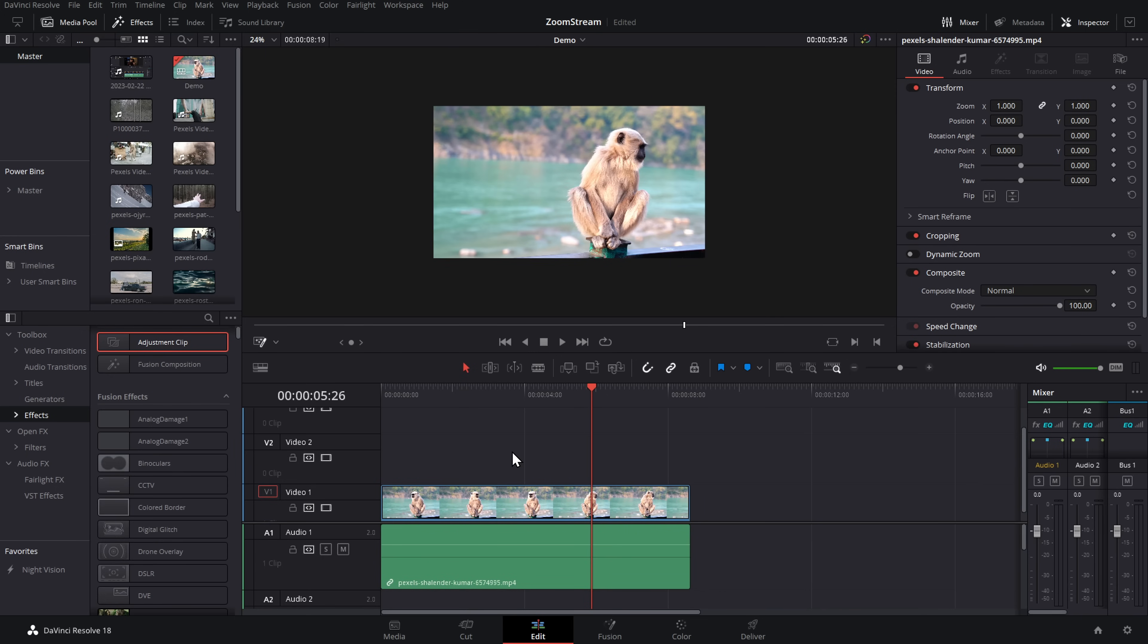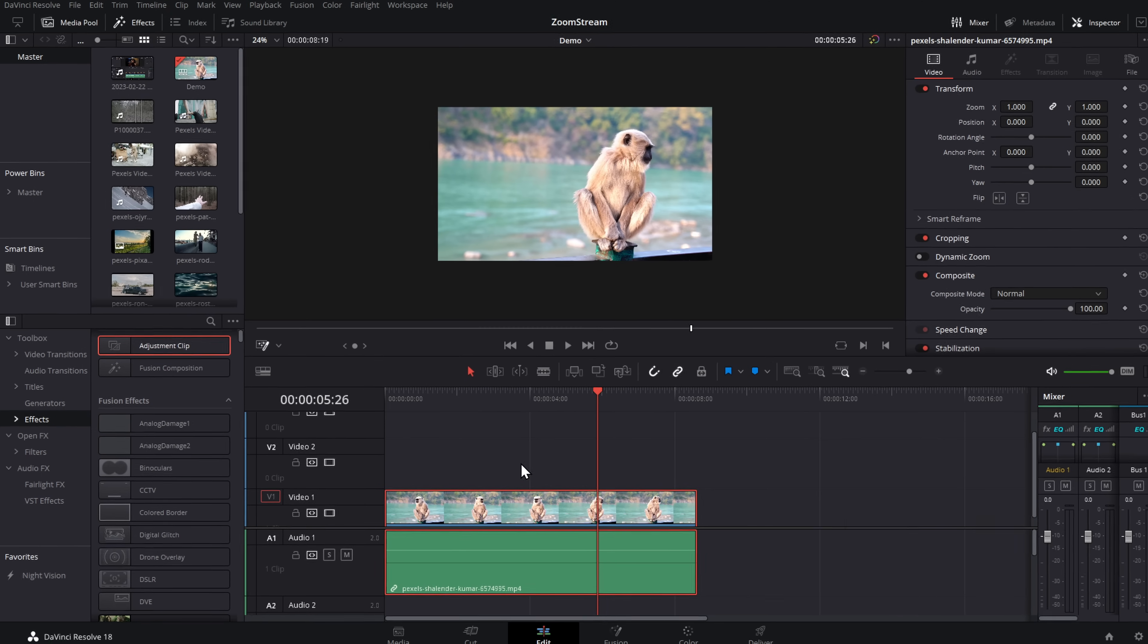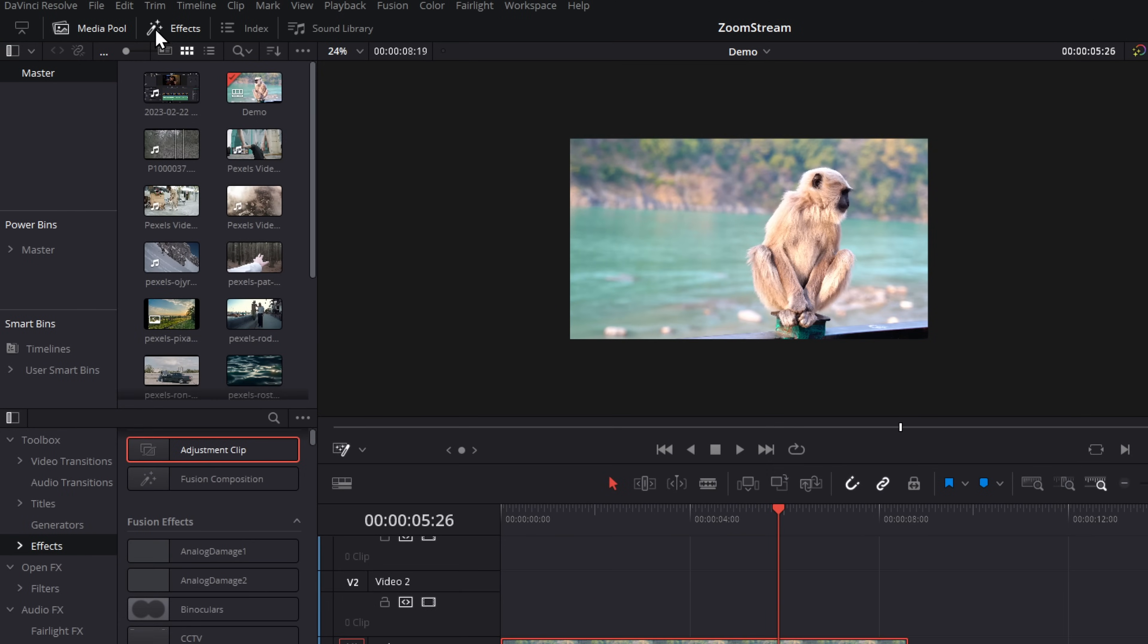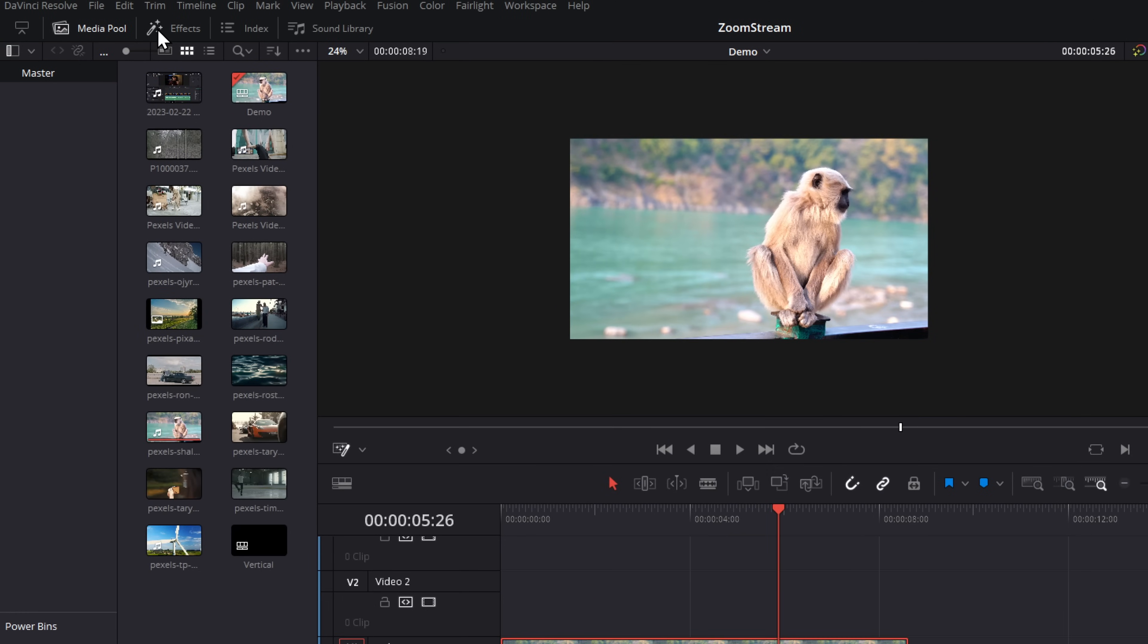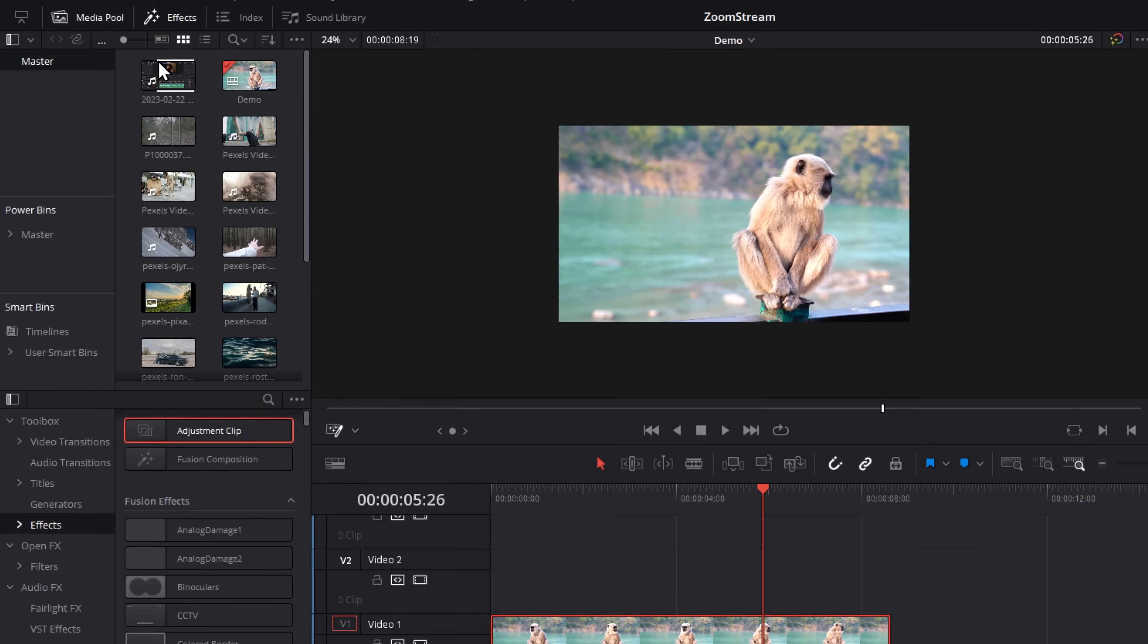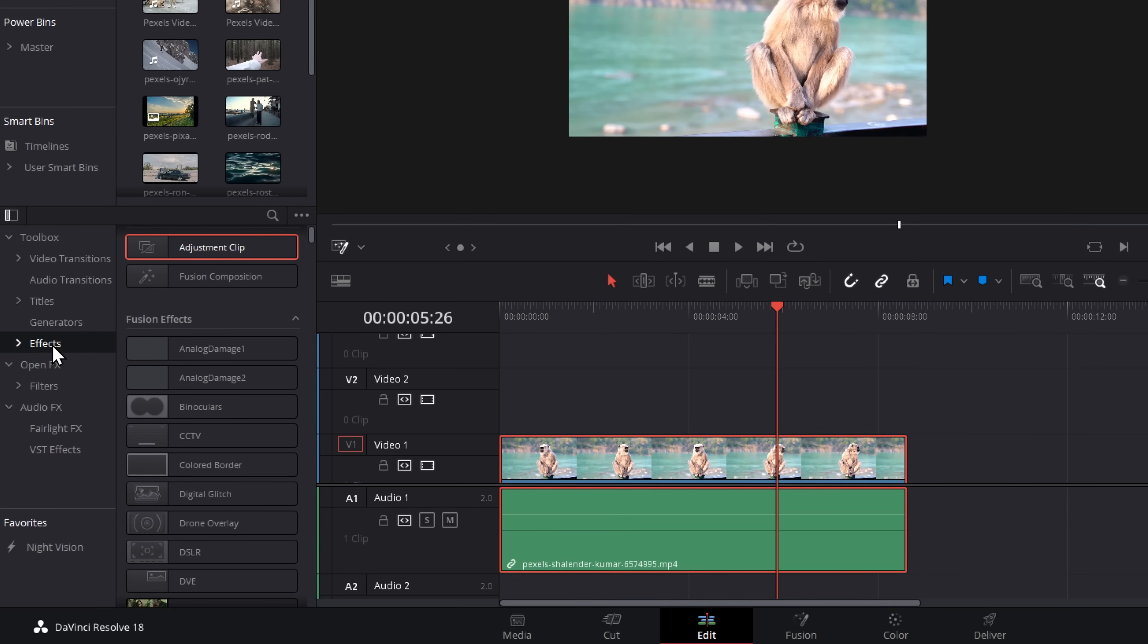Right. Let's get back to it. So here we are on the edit page within DaVinci Resolve. Now you can apply the effect directly to footage on your timeline, but it's much easier to use an adjustment clip. So open up the effects library, top left hand corner, then click on effects. At the very top you'll see adjustment clip, grab that and drop it on your timeline above your footage like so.